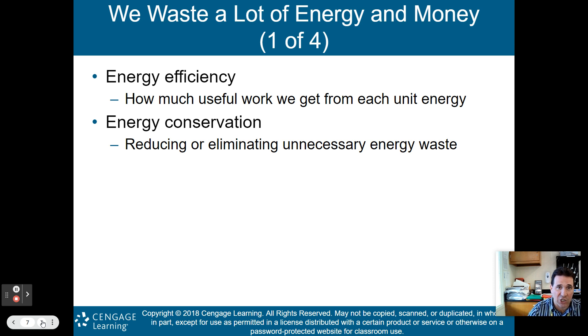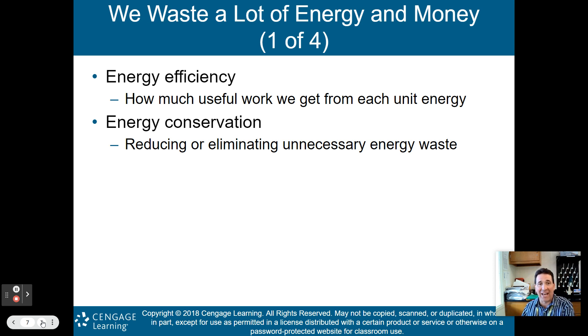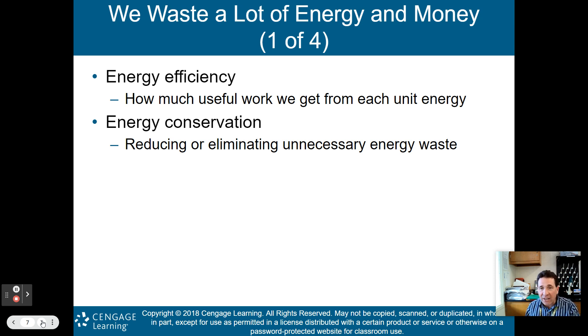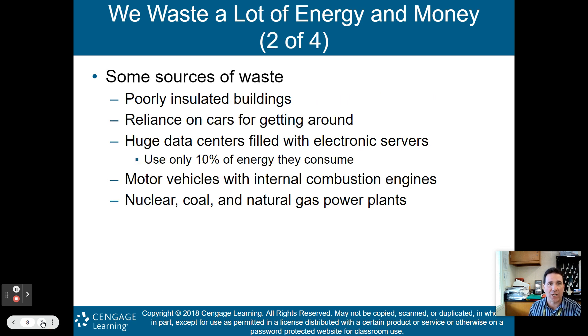What is energy efficiency? It's how much useful work we get from each unit of energy. Energy conservation is the reduction or elimination of unnecessary energy waste.